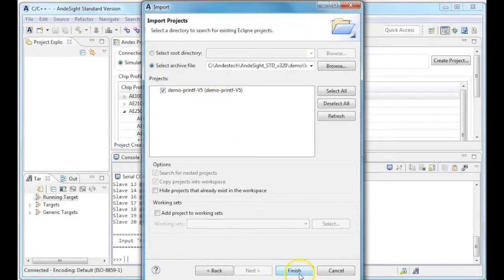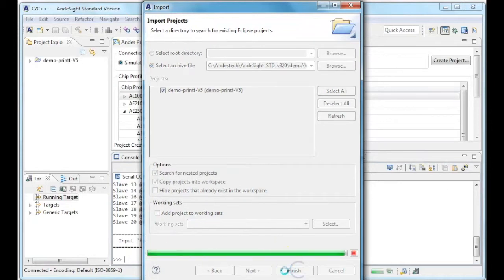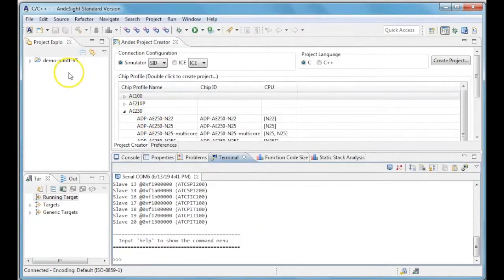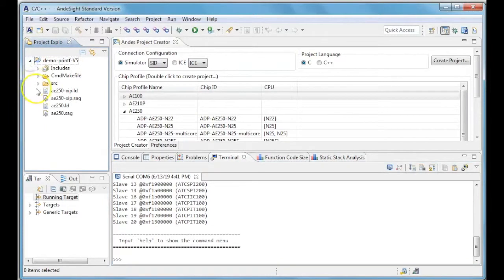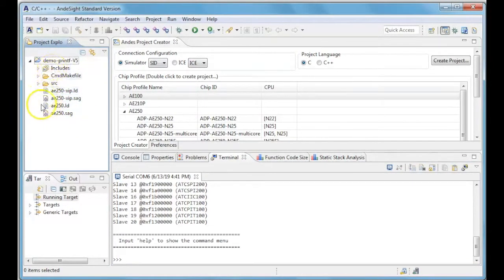As you can see, Demoprintf has been imported in the project explorer, and you can explore the project folder to see the source files.